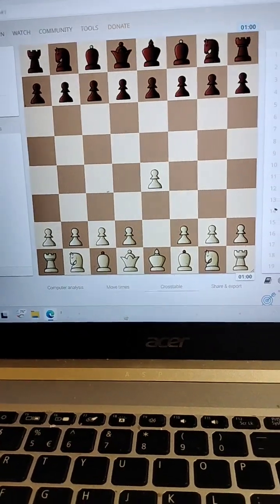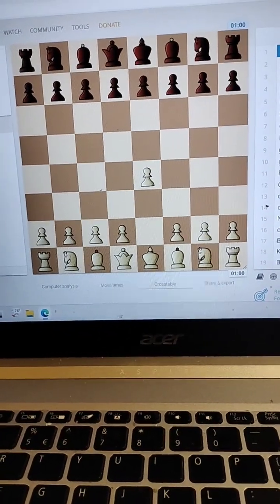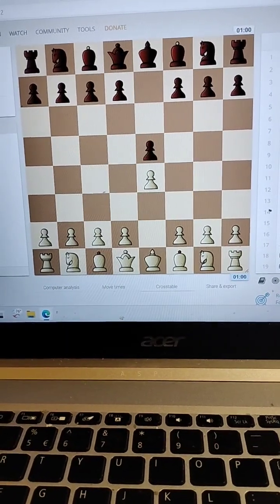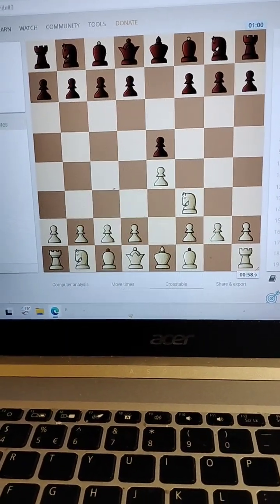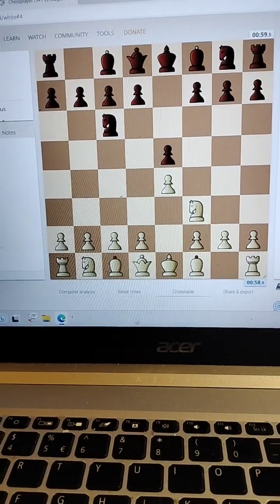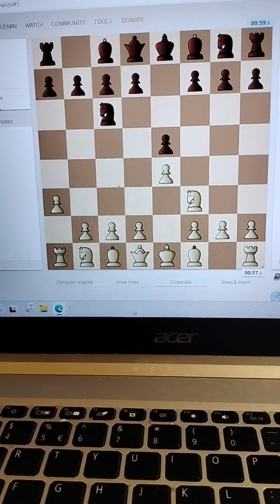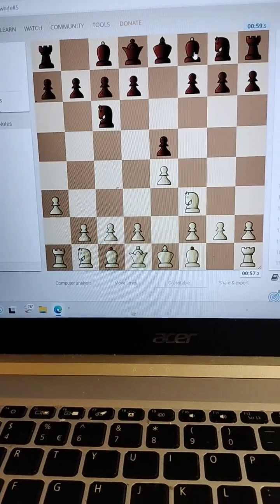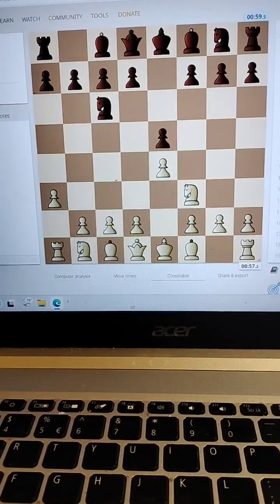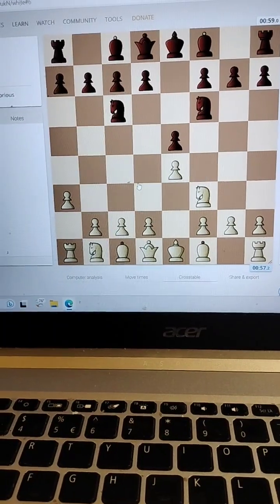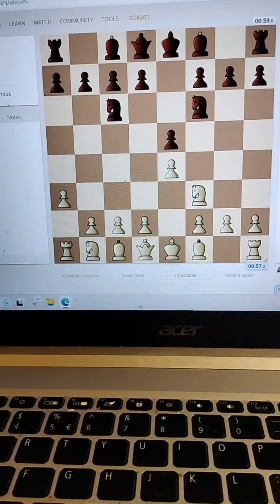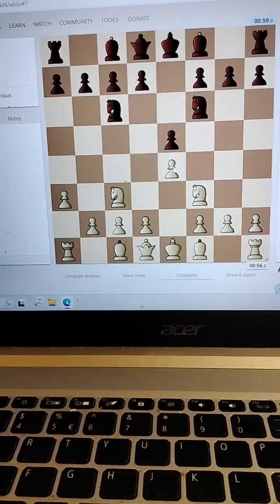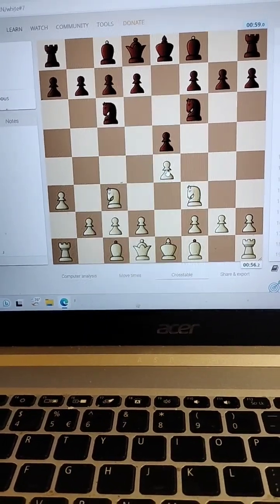So I move D2 to E4, he moves that. I move my knight, he moves his knight protecting his pawn. I move my pawn, protecting my corner so that bishop here doesn't come here.